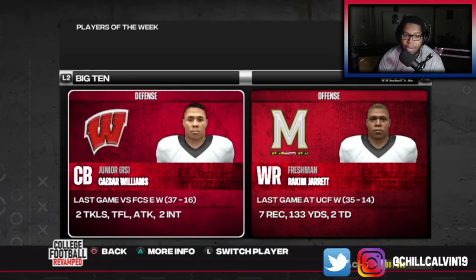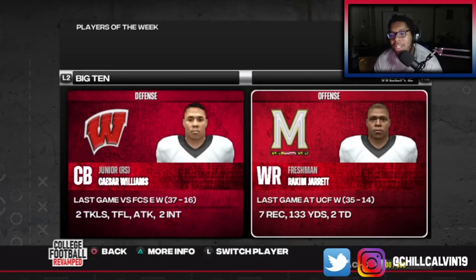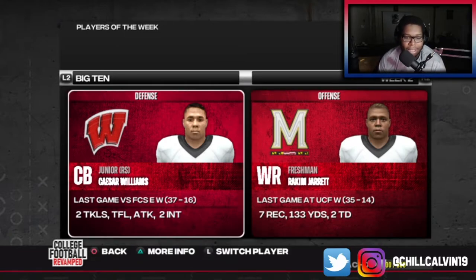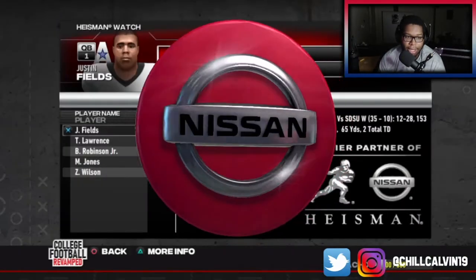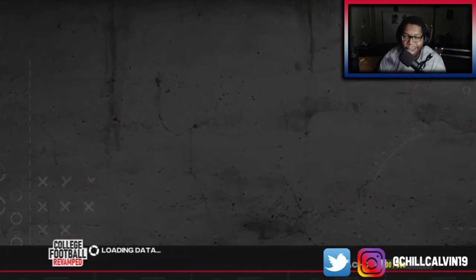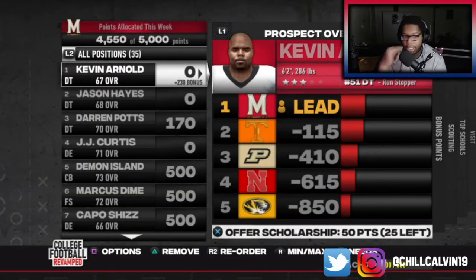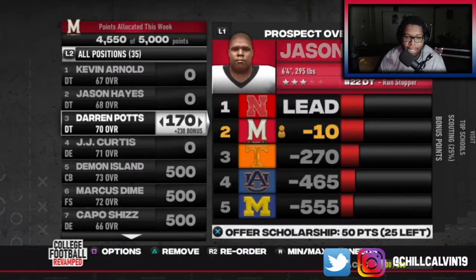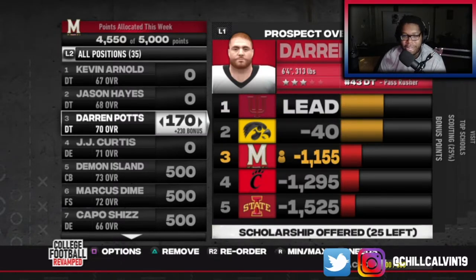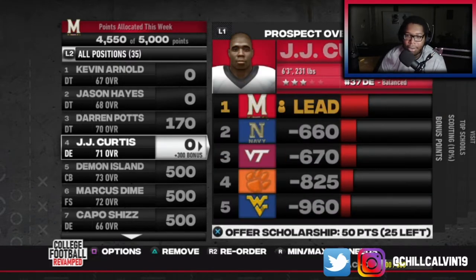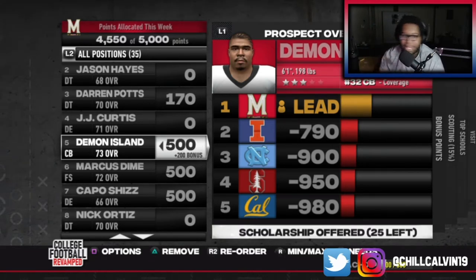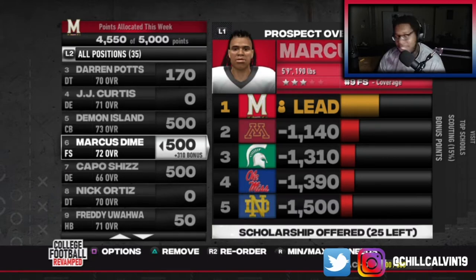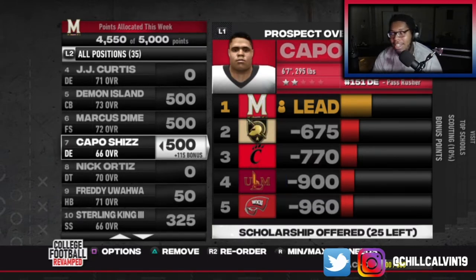That's going to do it for this video. We didn't get the NCAA Player of the Week, but we got the Conference Player of the Week — Big Ten Player of the Week for Rakim Jarrett: seven receptions, 133 yards, two touchdowns. Got UCF up out of there. We are still not ranked — they looked at it and said that's not good enough. You see the Heisman right there — Justin Fields, Trevor Lawrence at the top. Some of the guys in the creator aren't going to come here; Darren Potts is not interested in coming to Maryland.